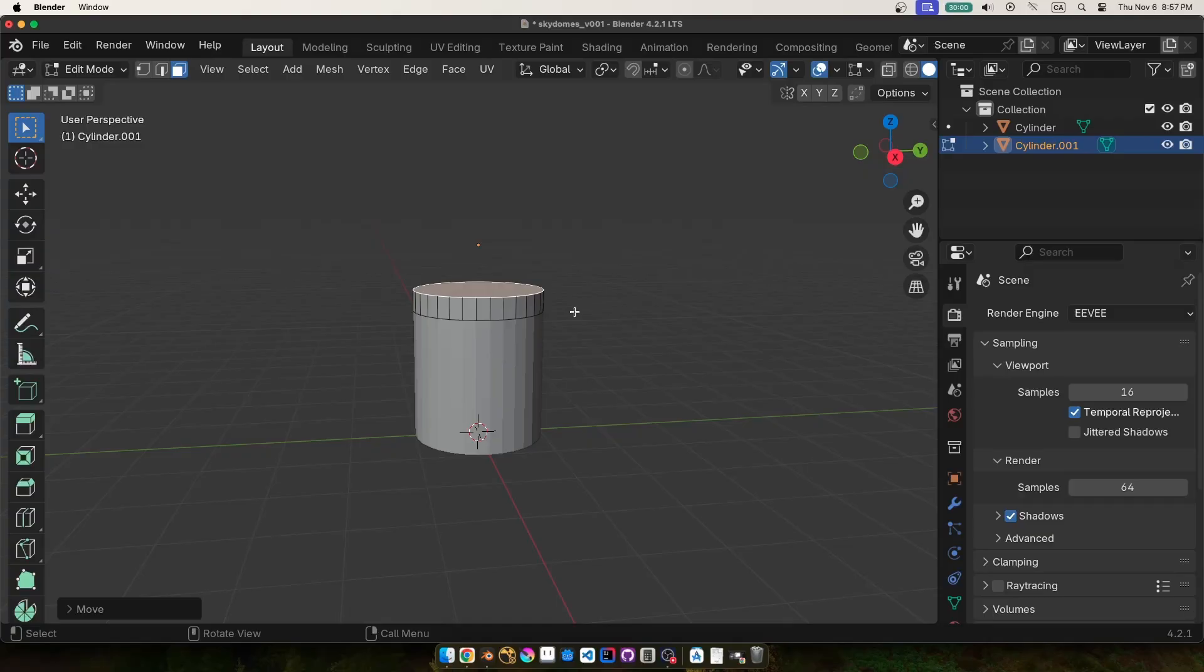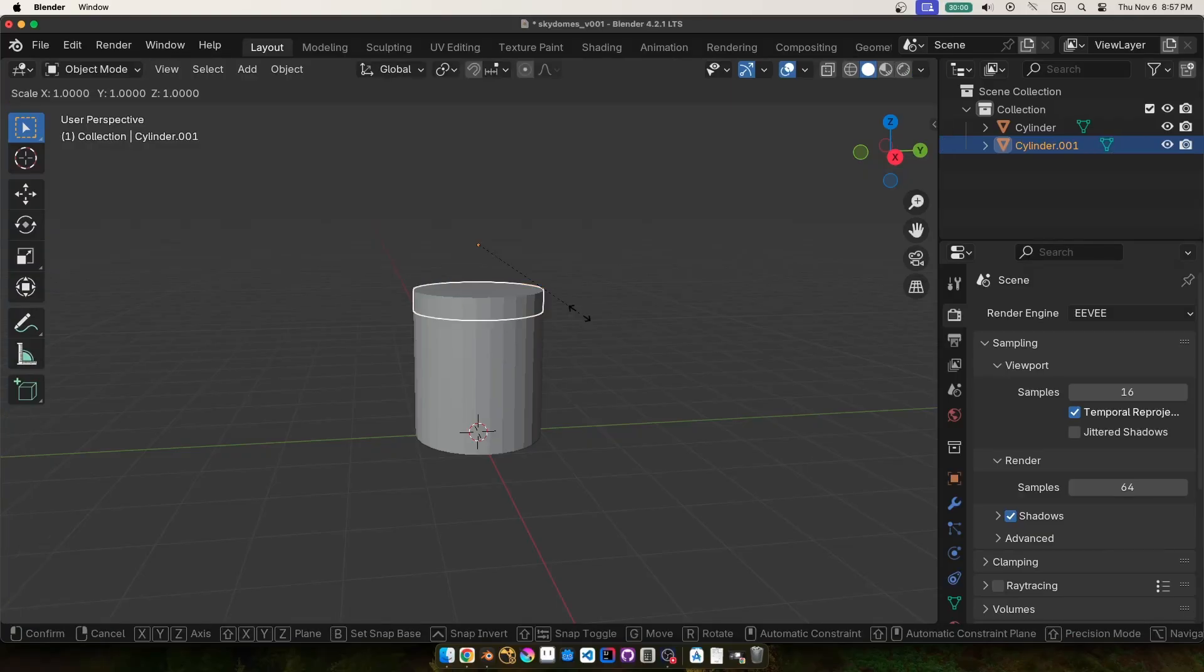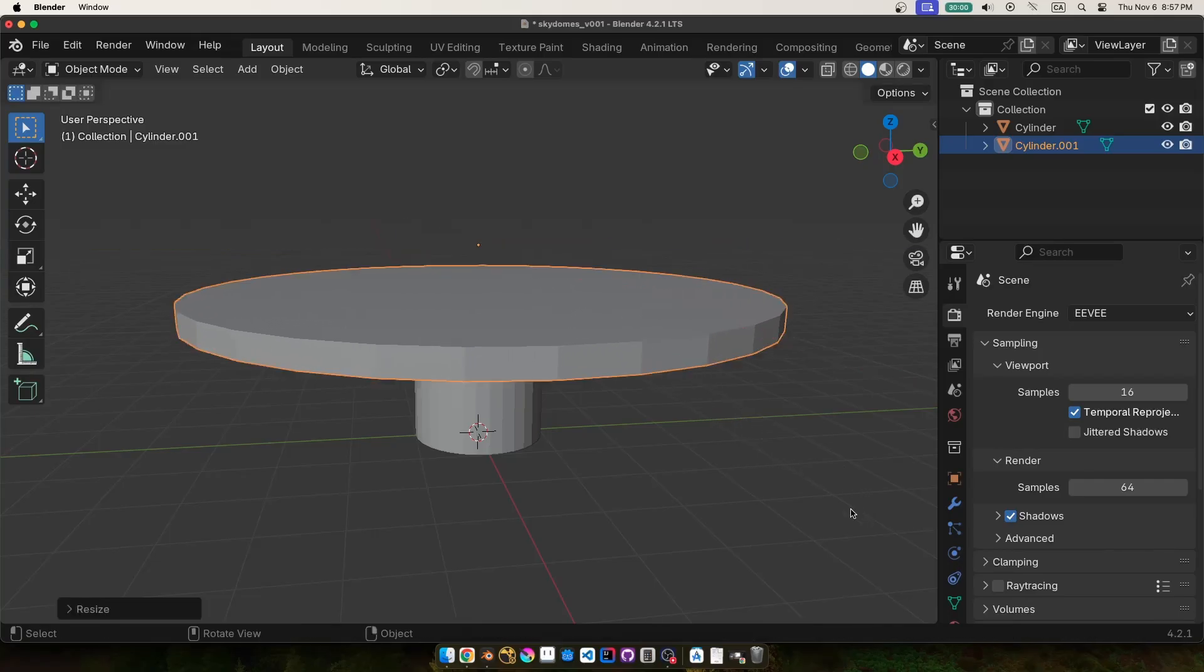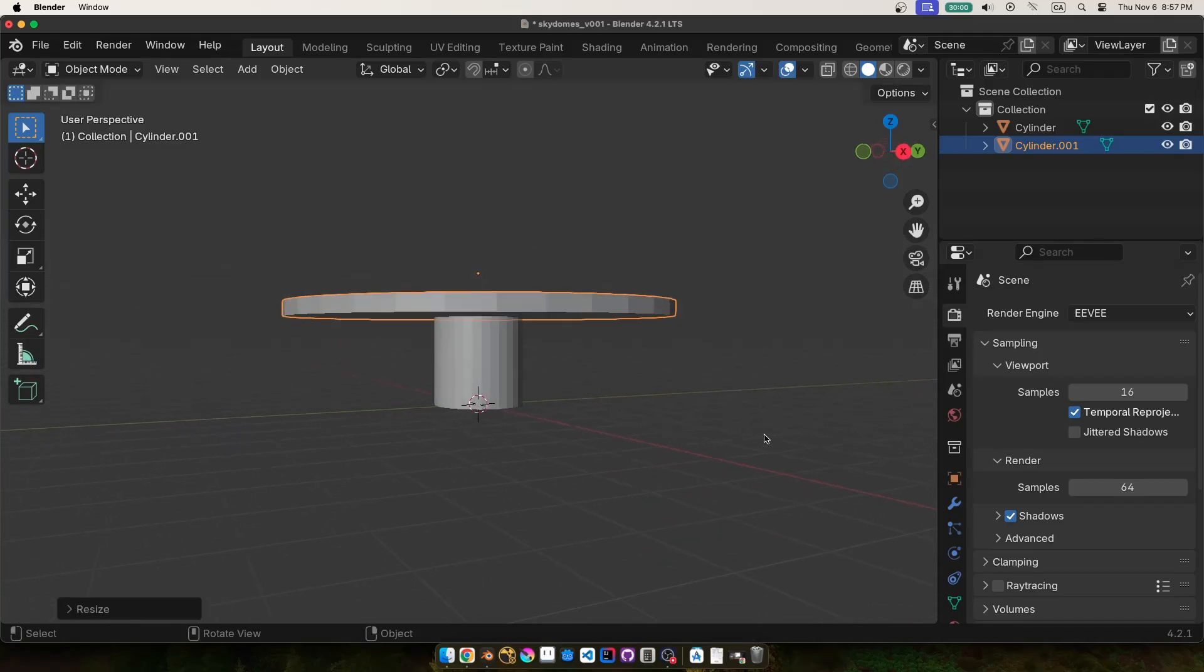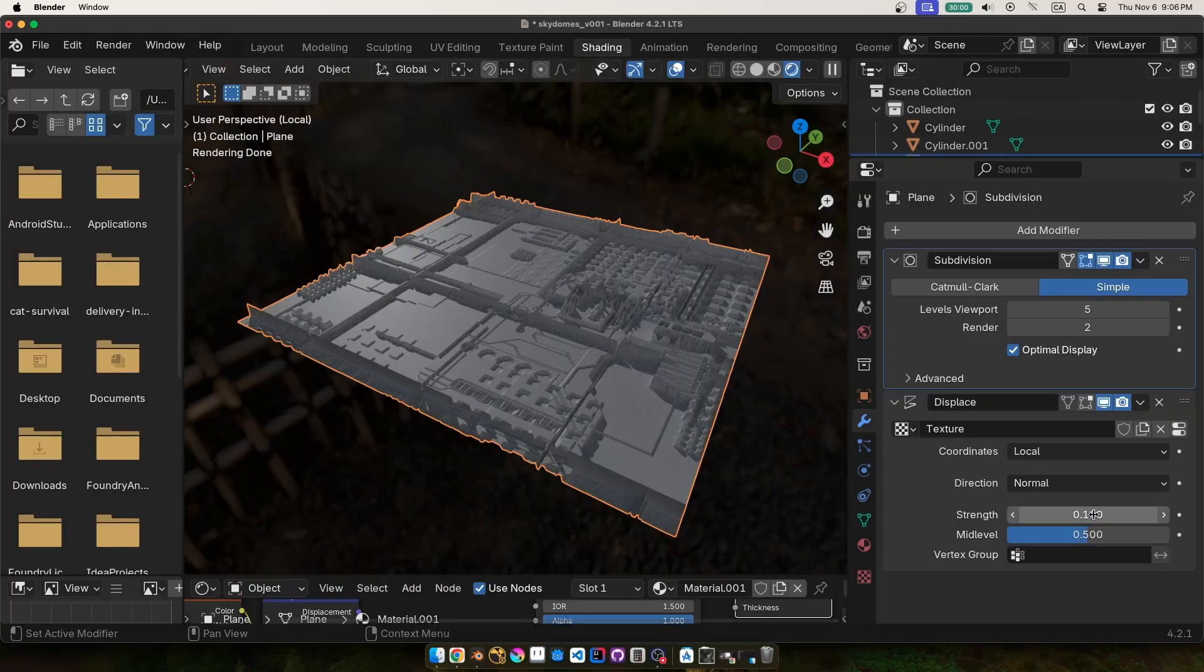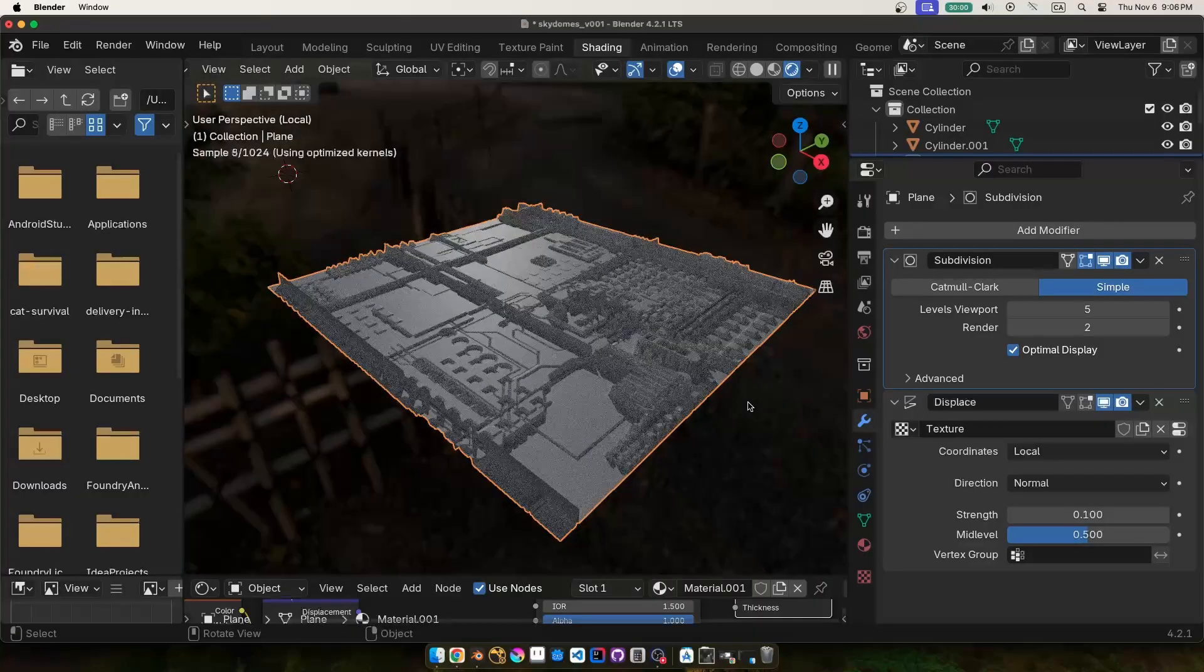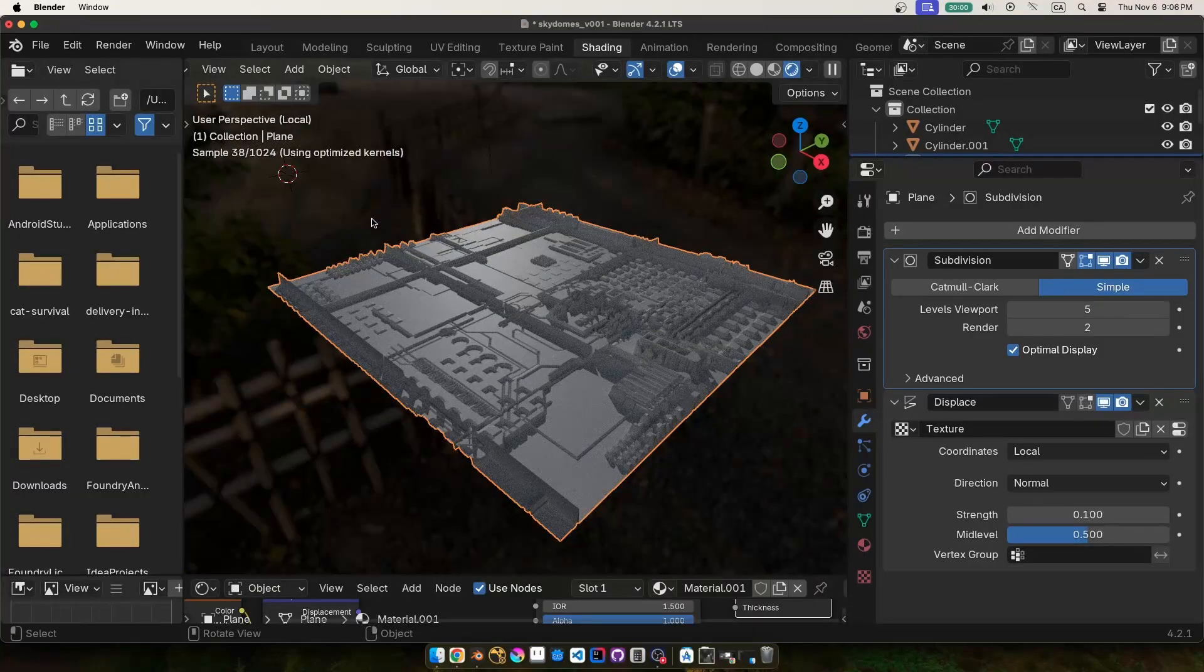And actually at the end of this video I'll be giving a download link if you want to use it in your game. Now for megastructures, in order to sell the scale of this thing we're going to need lots of small scale detail, also known as Greeble.